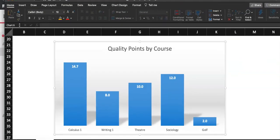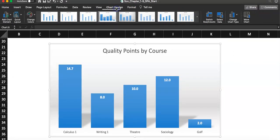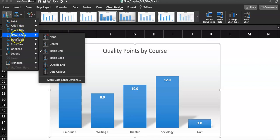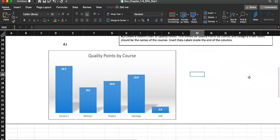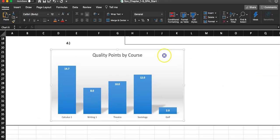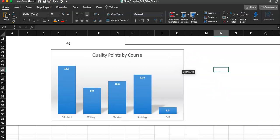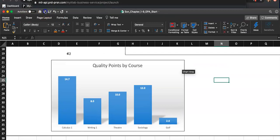To manually add data labels if needed: click on the chart, go to Chart Design, click Add Chart Element, and the fourth option down is Data Labels. Choose Inside End — that's what the instructions require. Since style number four already includes this, we're good. The chart is already moved and resized to fit the blue D21 to K36 area.